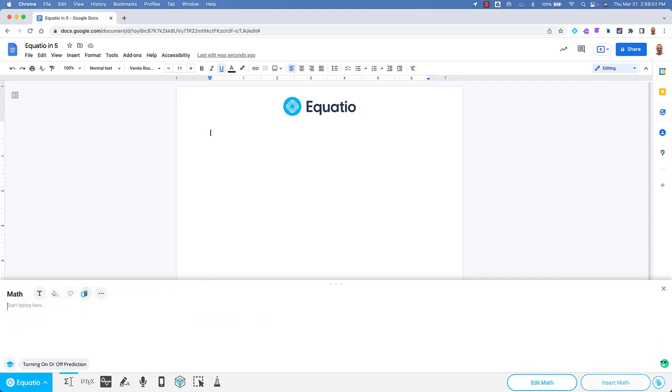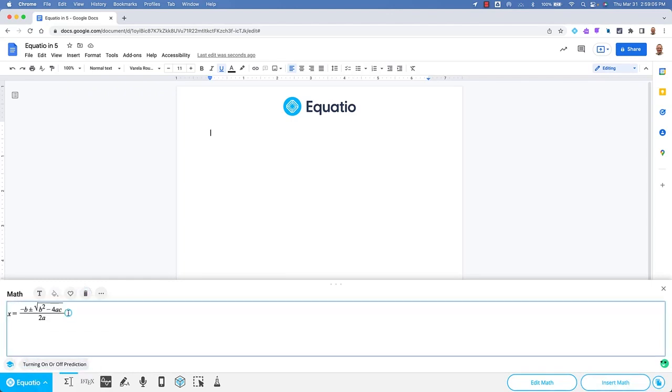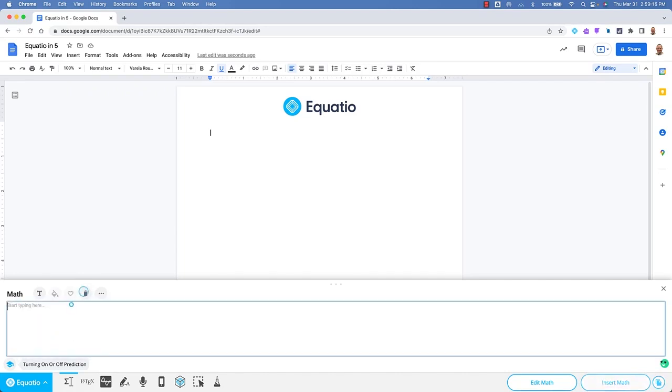Spell what you are looking for by simply typing the first couple letters, and EquatIO will display a dropdown which will allow you to use the arrow keys or your mouse to select the item you want to make.